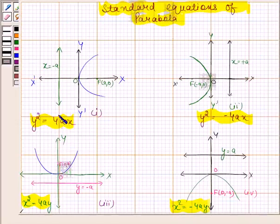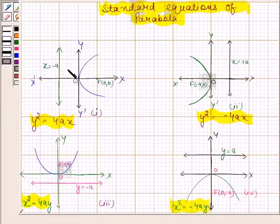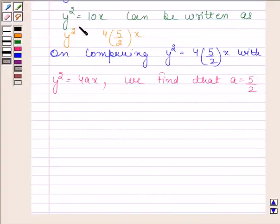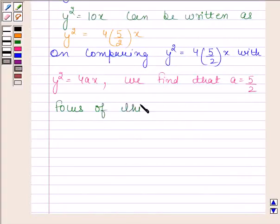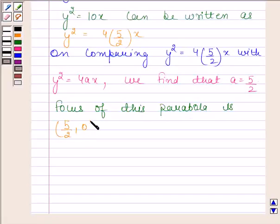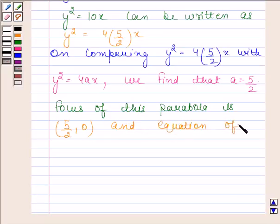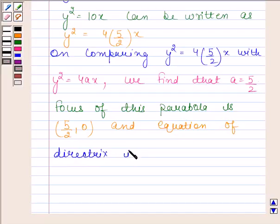We have learned that if the equation of the parabola is of the form y squared equals 4ax, then its focus is at the point (a, 0) and its directrix is x equals minus a. So the focus of this parabola is at (5/2, 0), and the directrix is x equals minus 5/2.